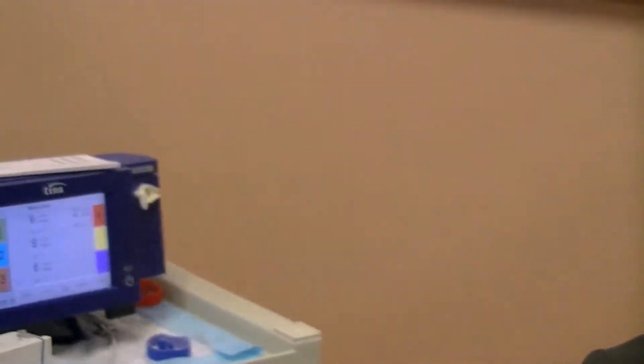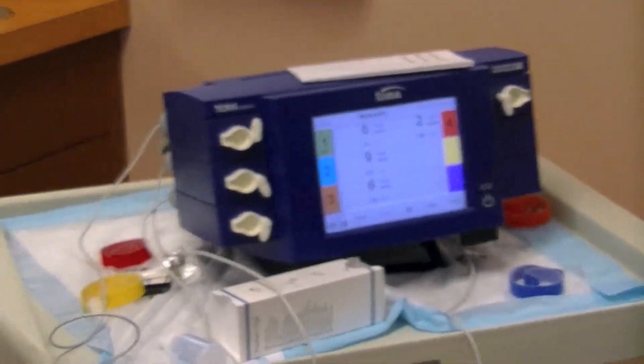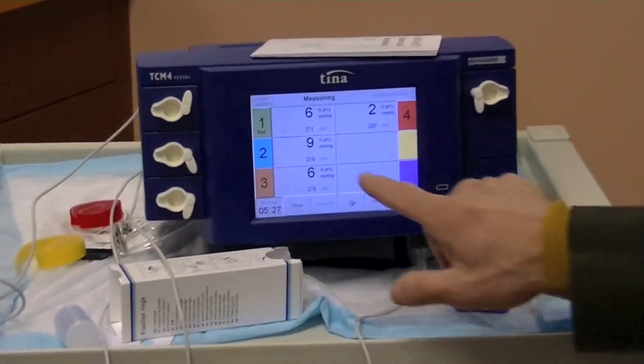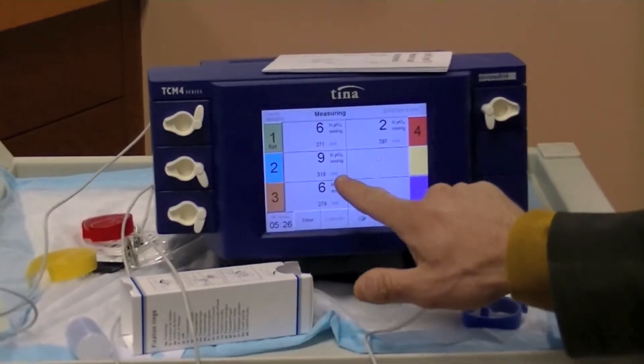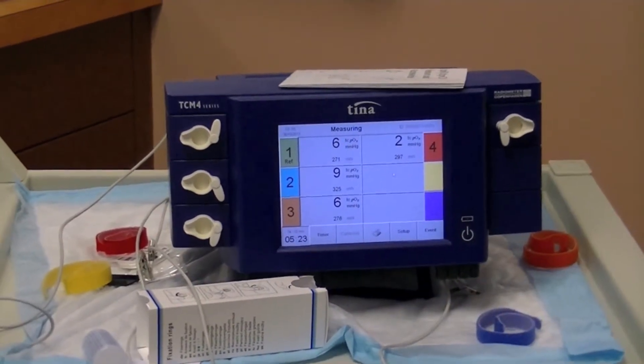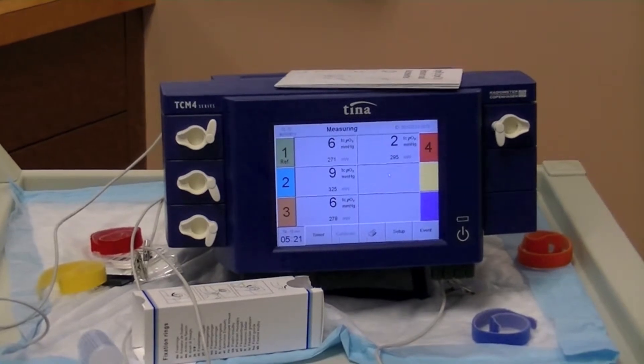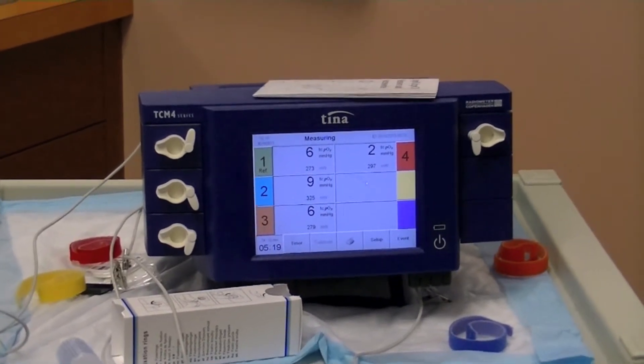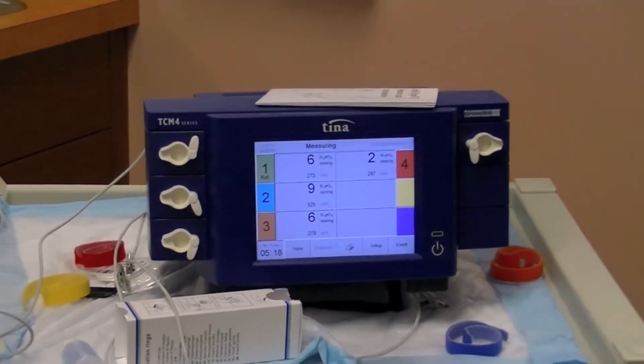Here at Encompass Healthcare we're doing a simple bedside diagnosis to determine if arterial circulation is adequate. This is a transcutaneous oximeter and it's telling us here that 6, 9, 6, and 2 millimeters of oxygen is currently the pressure of oxygen concentrated at the wound site.